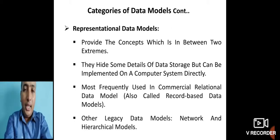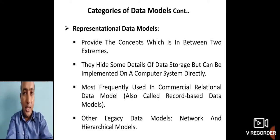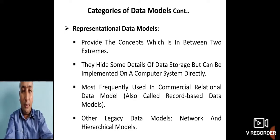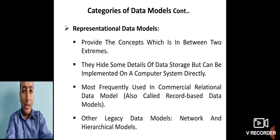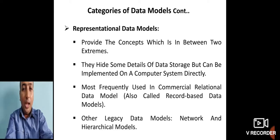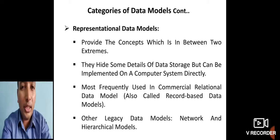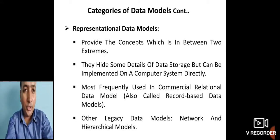The third category is the representational data model, which sits in between the high-level abstract view and the low-level physical view. It hides some details of data storage but can be implemented on a computer system directly. The most frequently used commercial relational data models, as well as legacy models like network and hierarchical models, are examples of representational or record-based data models.